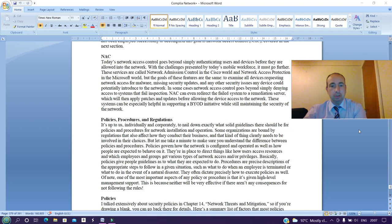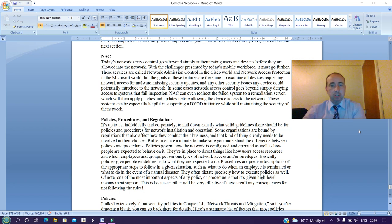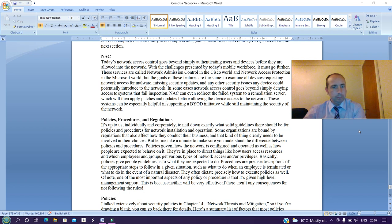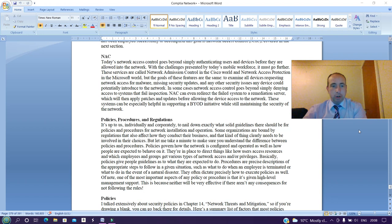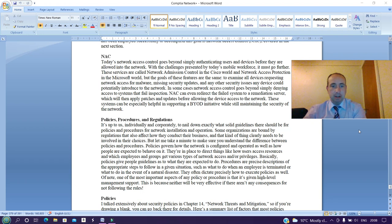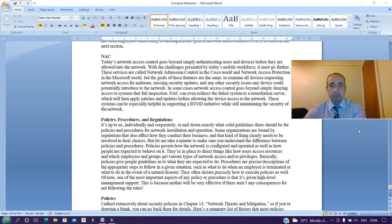In some cases, network access control goes beyond simply denying access to systems that fail inspection. NAC can even redirect the failed system to a remediation server which will then apply patches and updates before allowing the device access to the network. These systems can be especially helpful in supporting a BYOD initiative while still maintaining the security of the network.